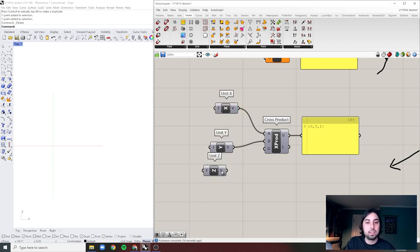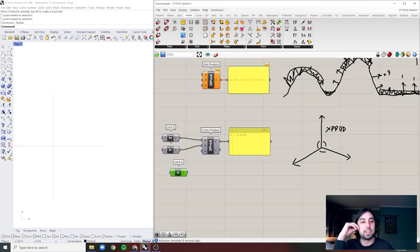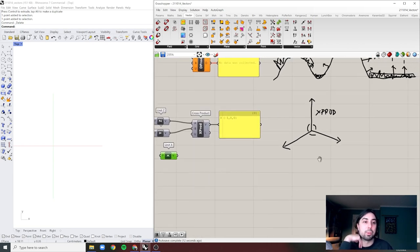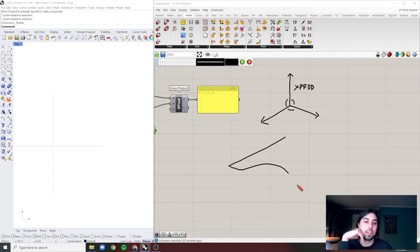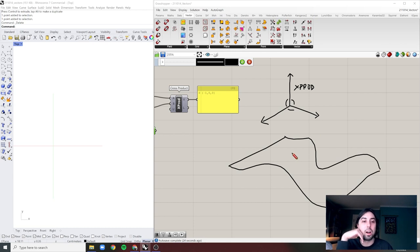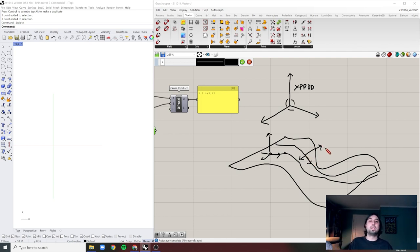Cross product is great for calculating normals on complex surfaces. If you have a complex surface with a grid of points, you can take the U and V direction vectors at each point, compute the cross product, and get the normal vector at that location across the entire surface. That's the beauty and benefit of Cross Product.